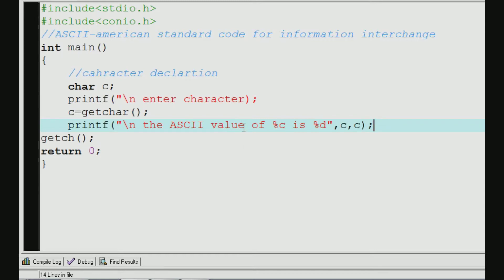We will print the data type. We will put %c, %s, %d. The integer data type is %d. The string is %s, and the character is %c.